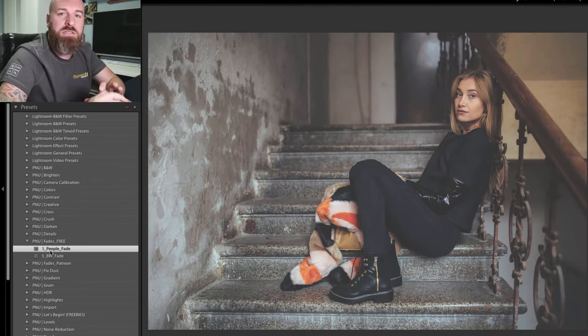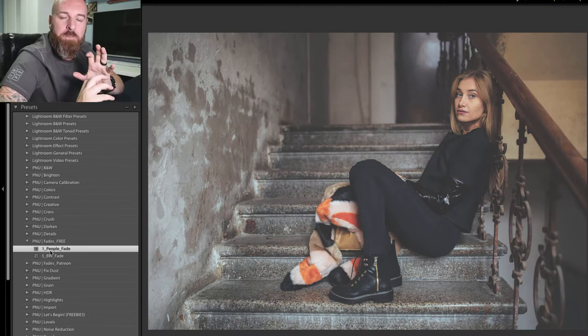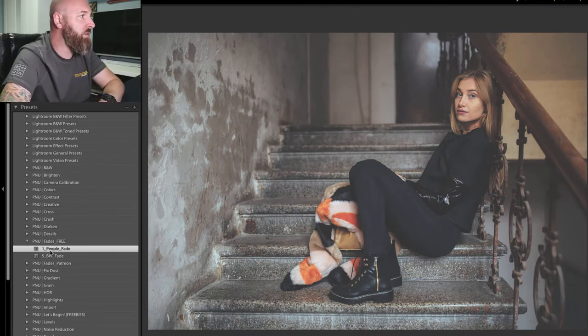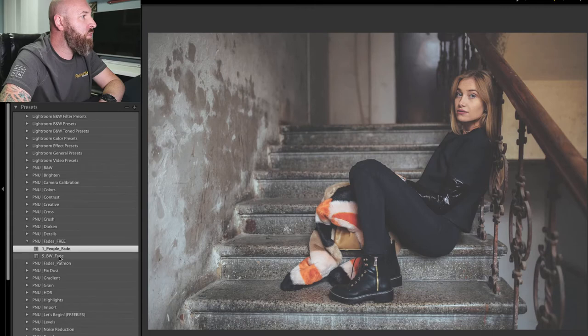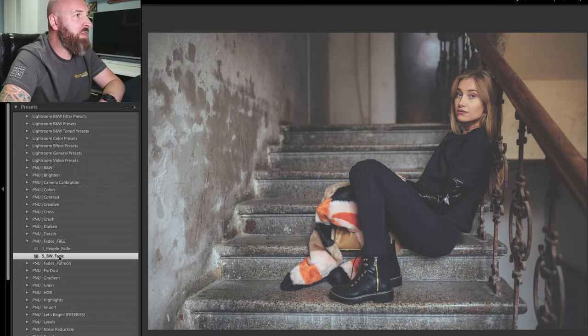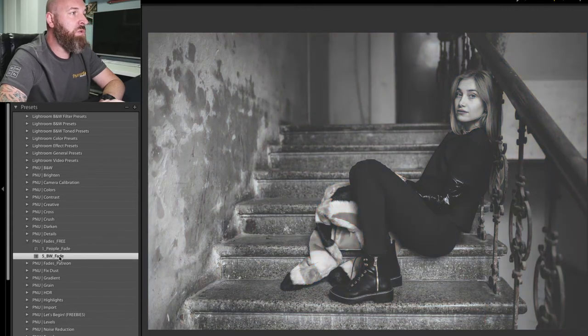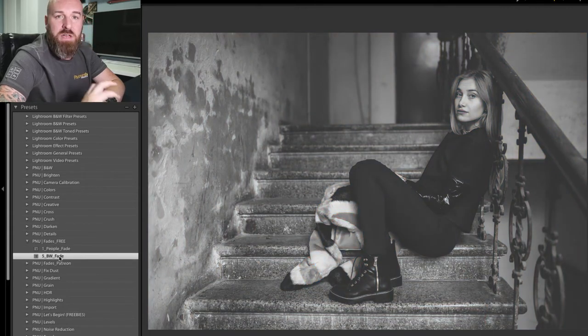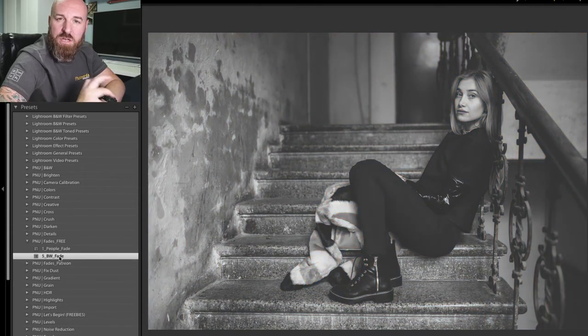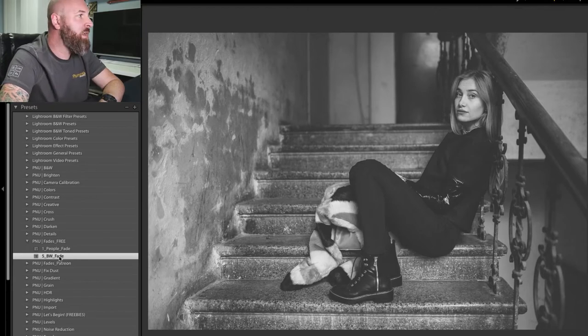Or you can go with the black and white faded, which will give this a really cool kind of vintage vibe.